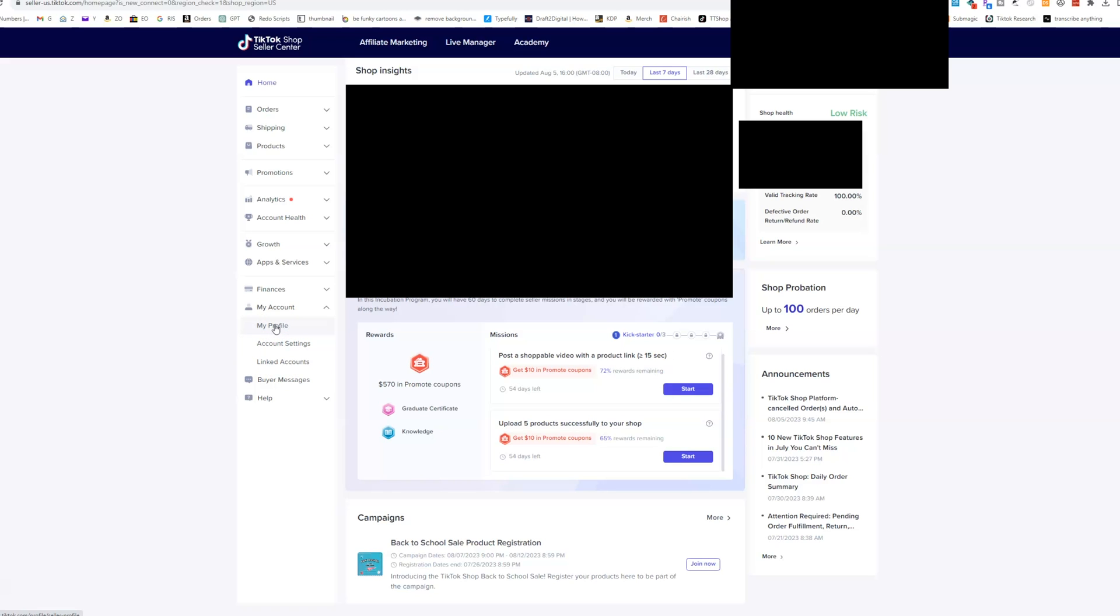You want to set up your profile, what your store name is, what the backend of your shop name is, your different account settings. And then anytime you want to link an account, like we're going to cover this in another lecture as well, but anytime you want to switch your linked account, if for whatever reason, your TikTok page, you want to switch like your niche or something, that's where you do it in linked accounts.